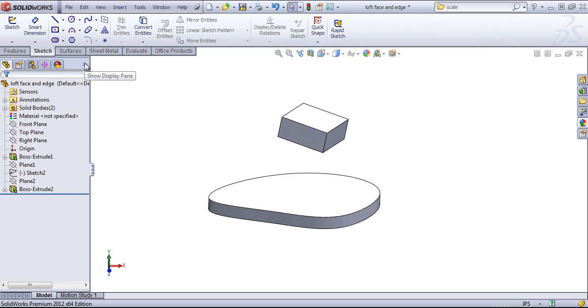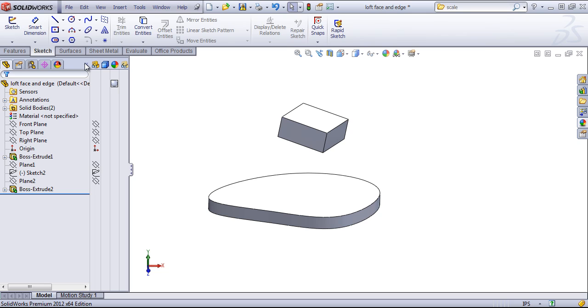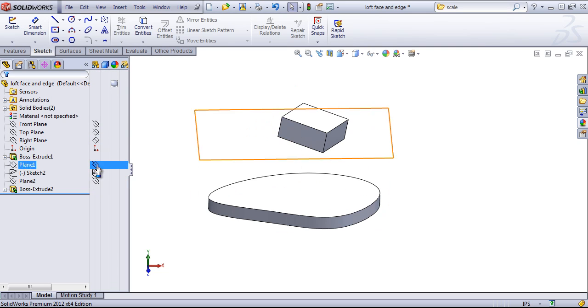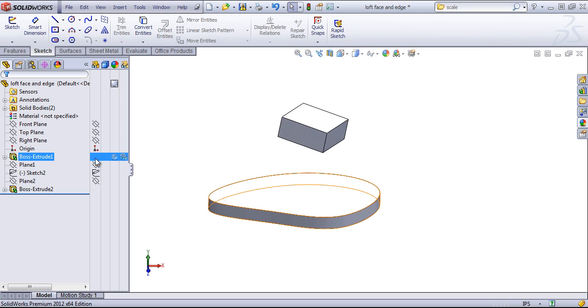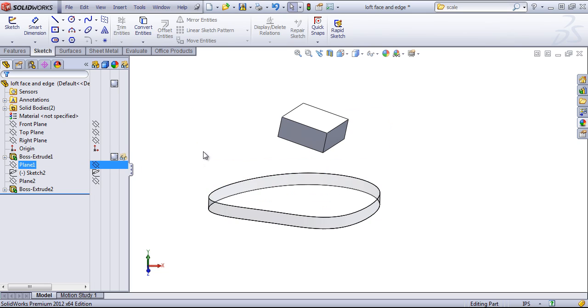Within the Feature Manager, there's also a display pane that allows you to control the hide show state of different items, as well as the transparency. For example, if I select in this area.